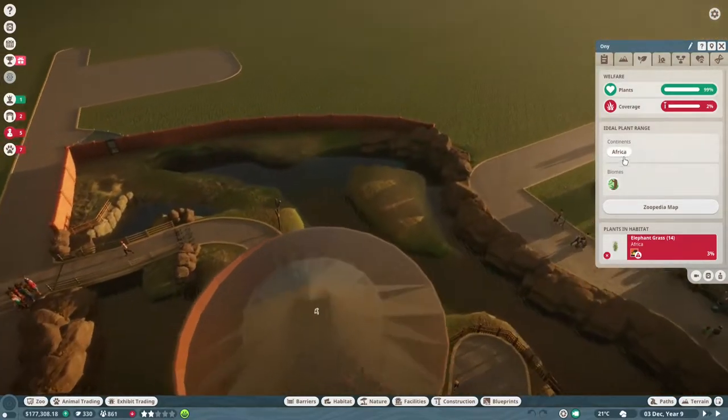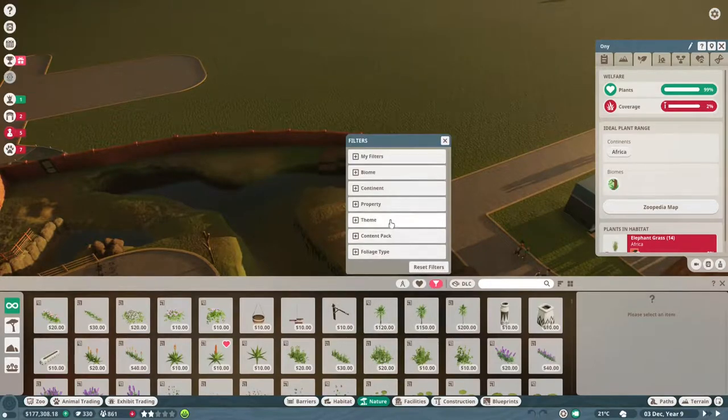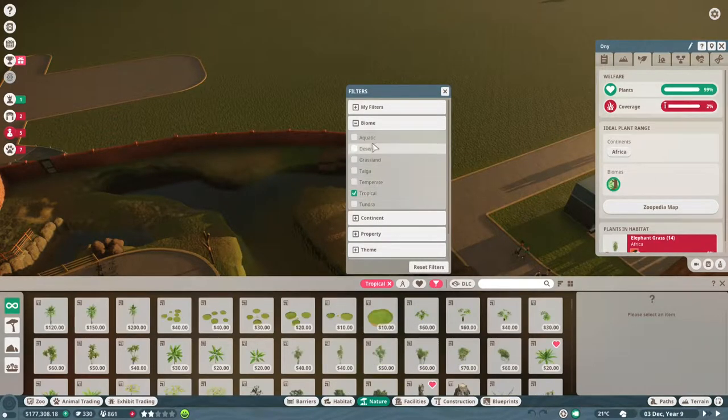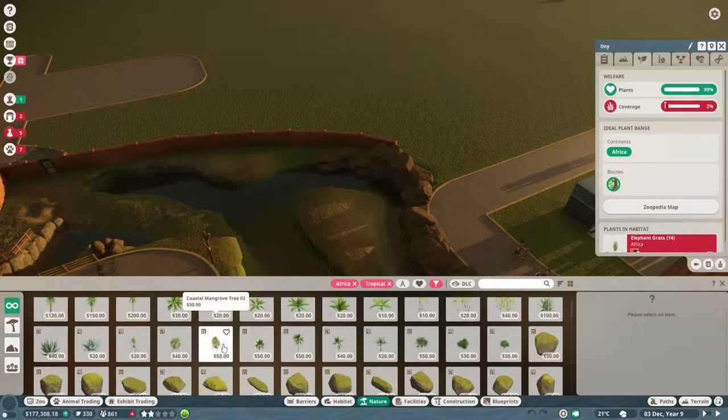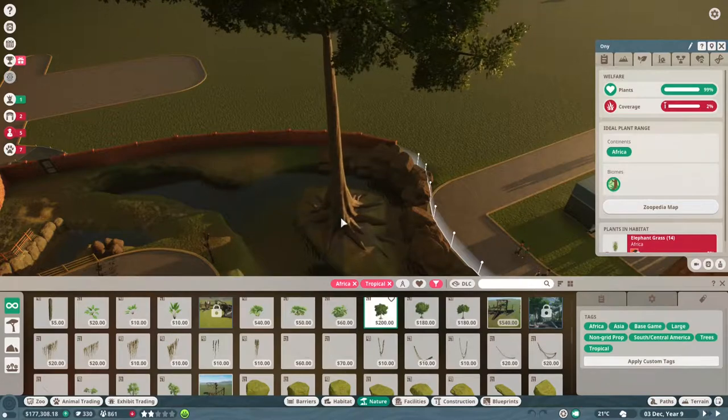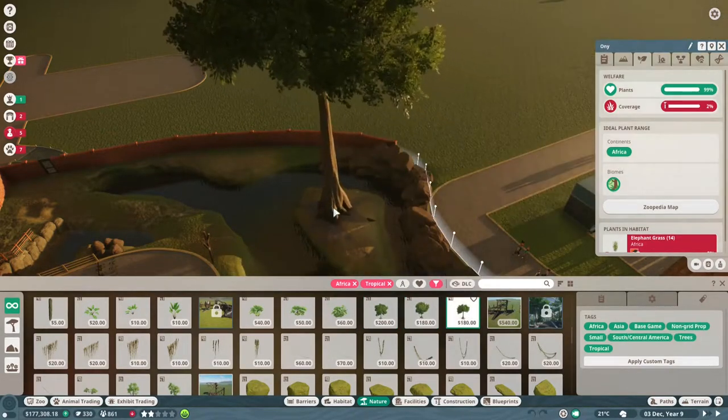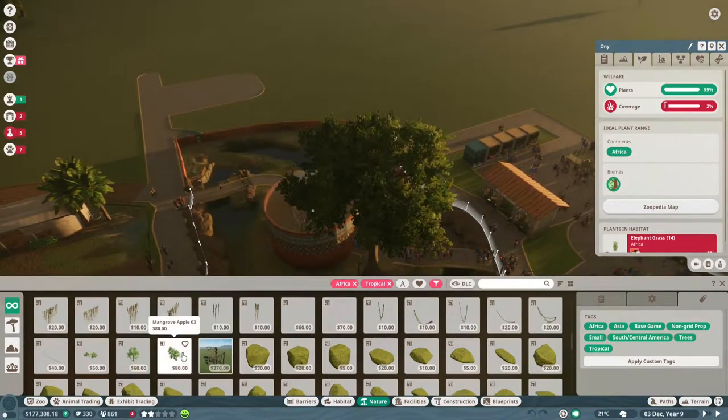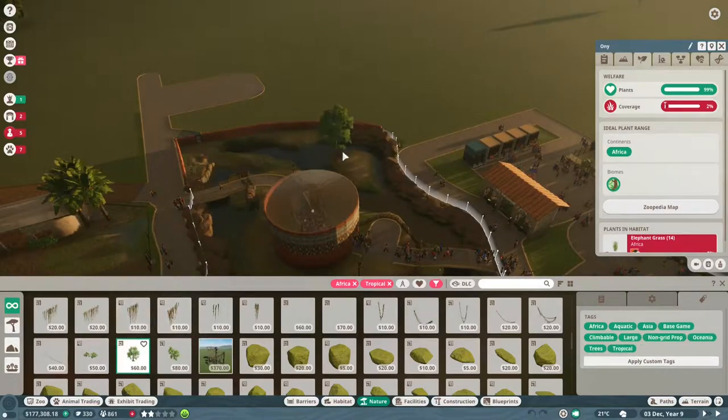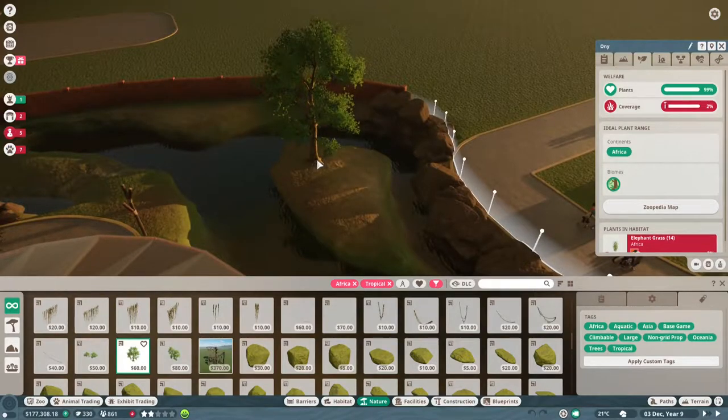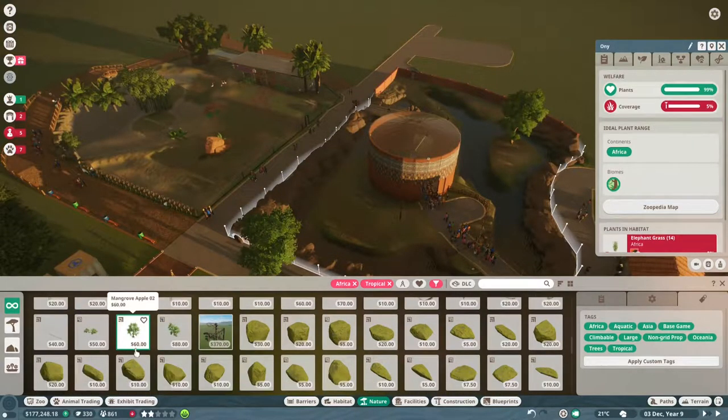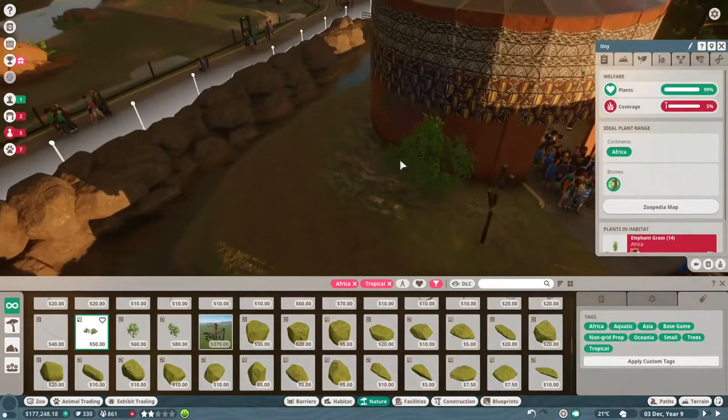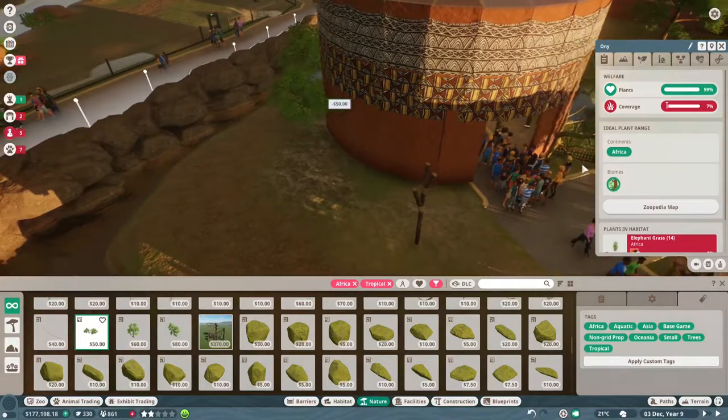I'm just going to come out of this zone. It was all fine earlier so I'm very surprised that he can escape. So he likes Africa and tropical and that's what I'm going to be looking for here in the nature. We're going to go to filters, the biome he likes is tropical and the continent is Africa. We're going to put in a couple of trees and stuff for him, that's the idea.